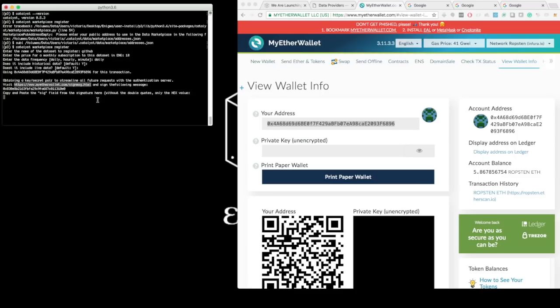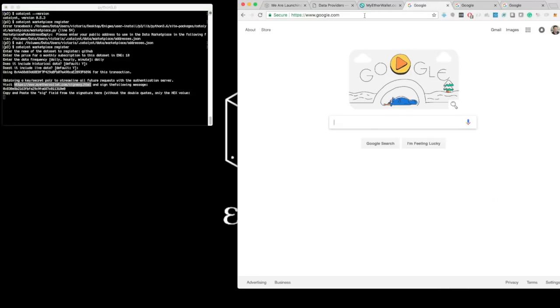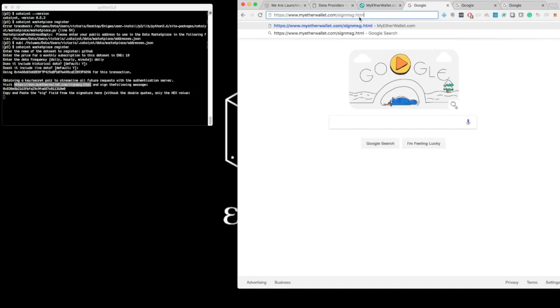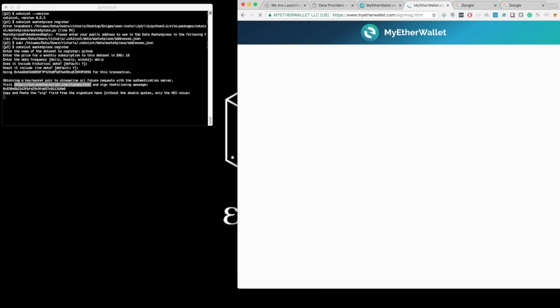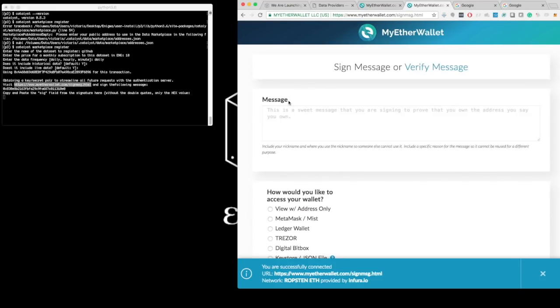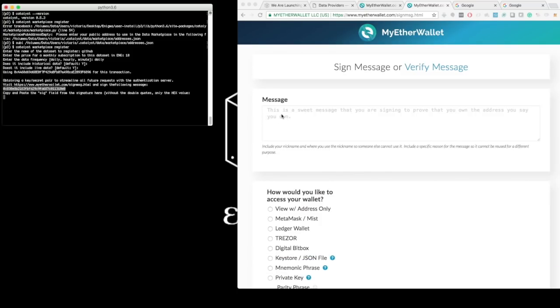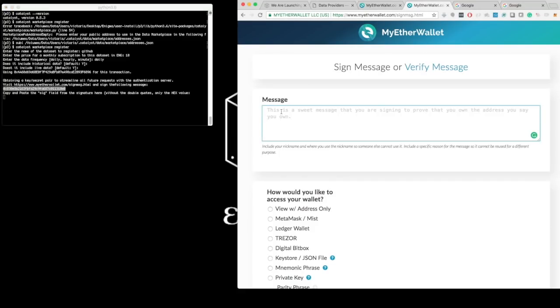So I'll go ahead and follow these instructions, and I'll copy this link into a new window. And here I want to sign this message. This message is just a nonce, some random string that Catalyst generates for this transaction, and it will be only used once.